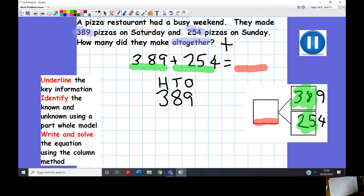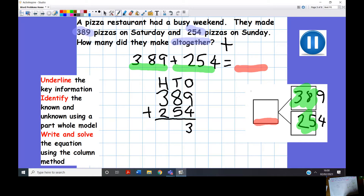Let's solve this equation with column addition. I'll remember to put hundreds, tens and ones to help with our regrouping. 389 add 254. 9 add 4: I know 10 add 4 is 14, so 9 add 4 is 13. I can't have 13 ones, so I regroup — 1 remaining in ones, carry 1 ten. Now I have 14 tens — I can't have 14 tens in my tens column, so I take 10 of those tens to my hundreds column. 3 add 2 is 5, add the regrouped 1 is 6. So they made 643 pizzas on the weekend.